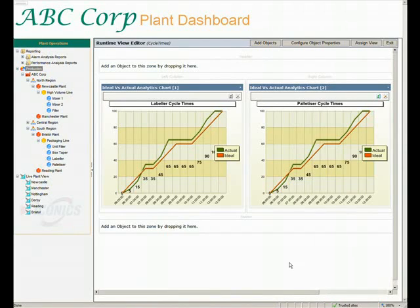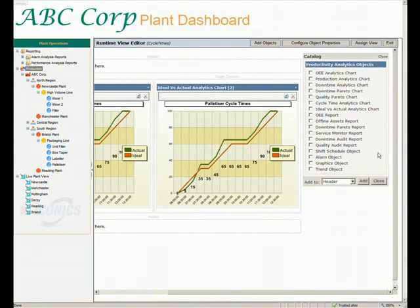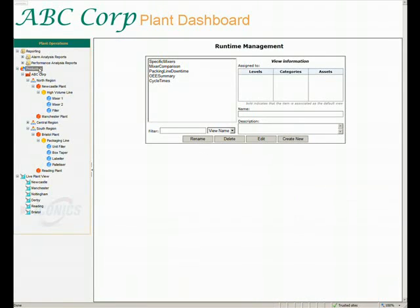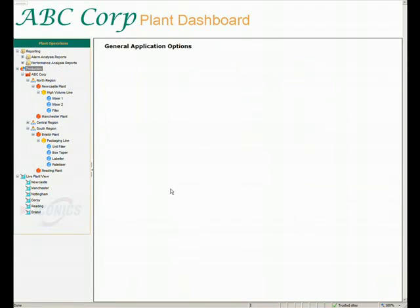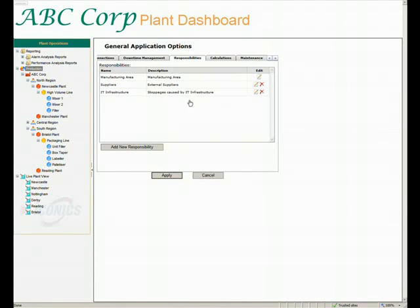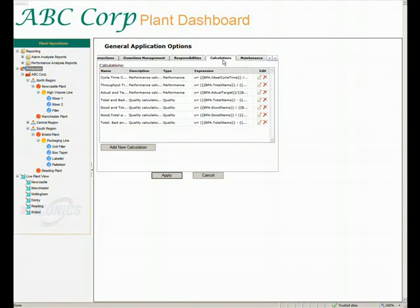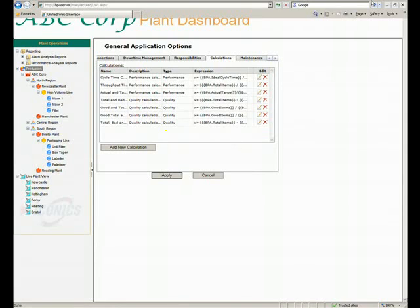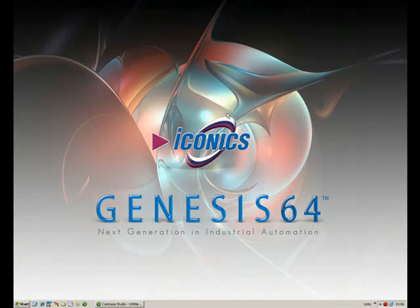Choosing the charting options is again a simple matter of pointing and clicking the options. If I just scroll the window across, you can then see the range of charting and reporting components available for you to use. Last but not least, a quick look at some of the options available for you to configure — there is pretty much everything from asset level configuration to selecting the responsibilities for your downtime, even to the extent that you are able to specify how you want your calculations to be made. Easy to set up and use, with powerful but simple point-and-click configuration.